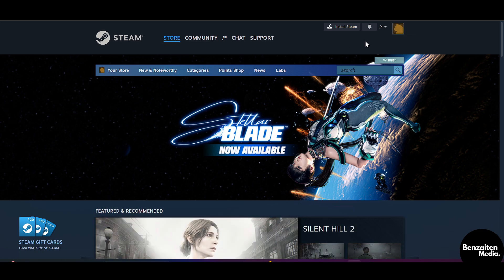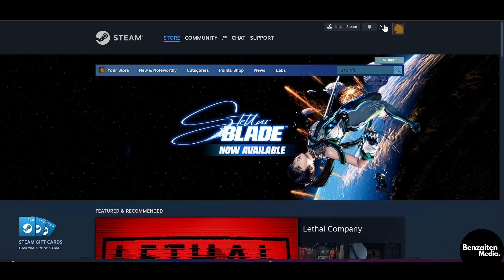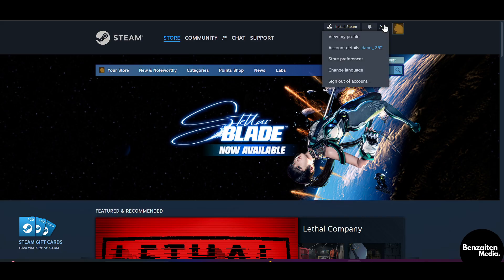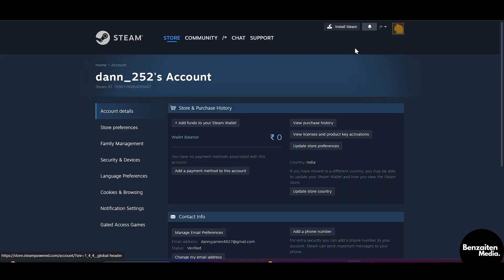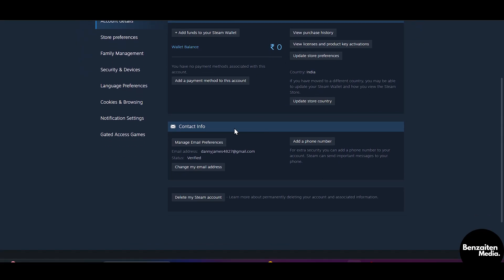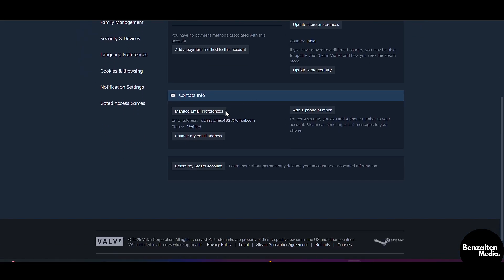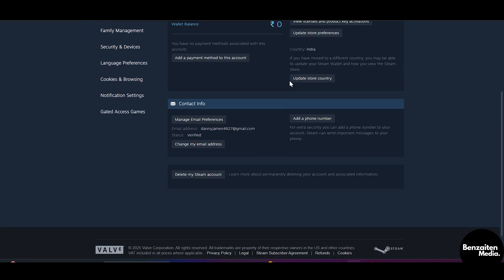After logging in, just hover here and then click on your profile, then click on Account Details. After coming to the account details, you can see all your purchase history and your contact info from here.